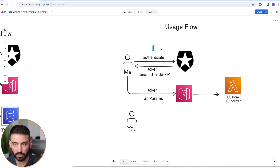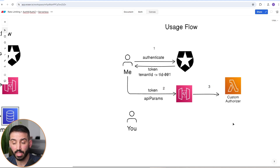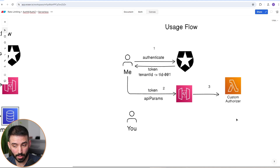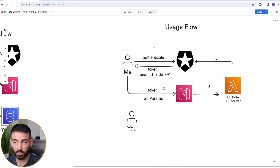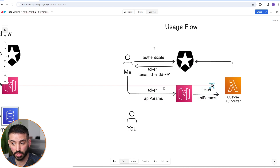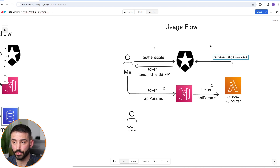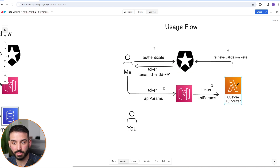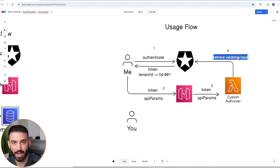So inside the custom authorizer, step four is to retrieve validation keys from Auth0, which are used to validate the incoming token. One optimization they made is to cache these validation keys since they don't expire very regularly. With the validation keys, token, and params all in hand, the next step is to validate the token — using those validation keys to ensure it's not from a random user with an invalid token.